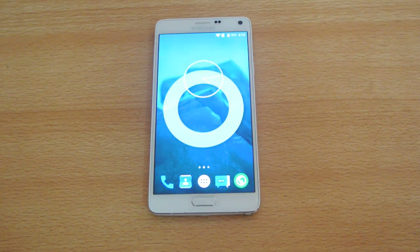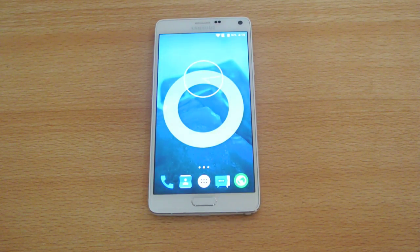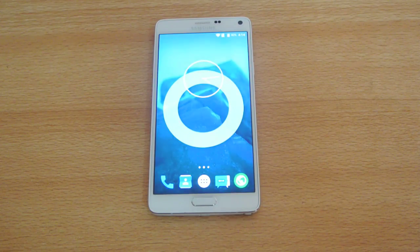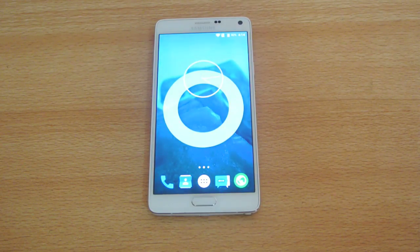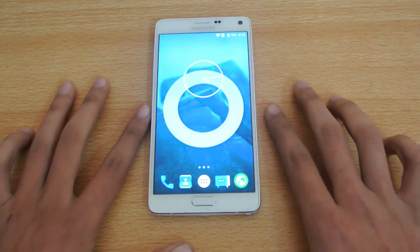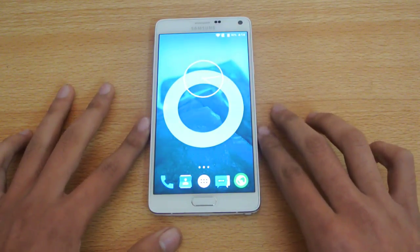Hey guys, in this video I want to show you how to install the Android 5.0.2 Lollipop on the Samsung Galaxy Note 4.